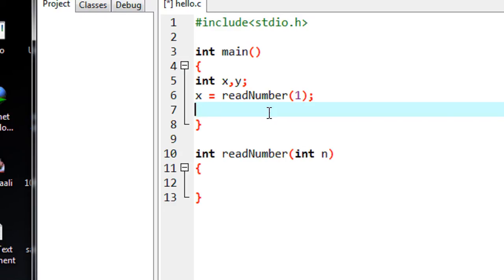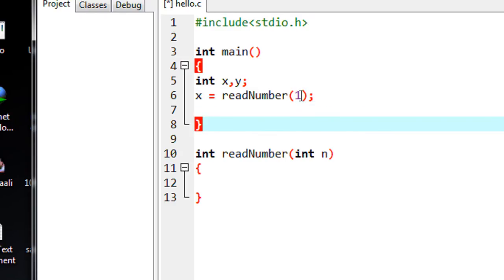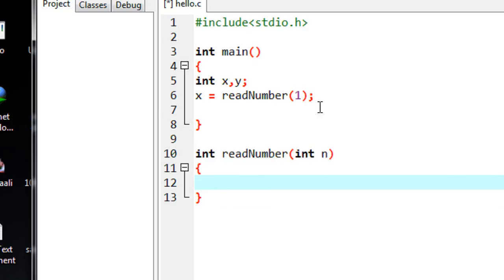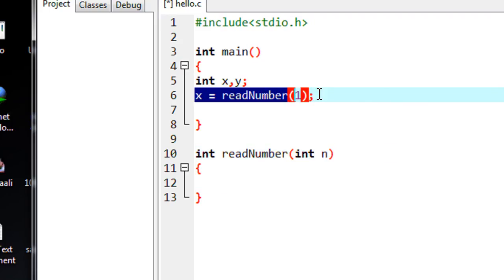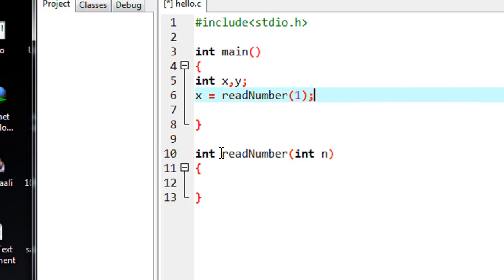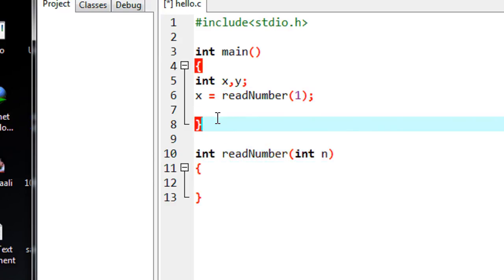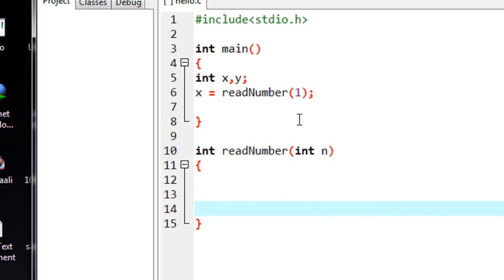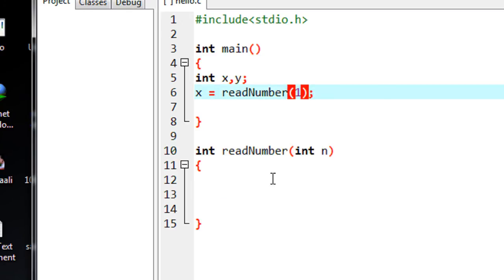Whenever the compiler reaches this statement, it will call that function with argument 1, so this function will invoke and the variable n gets the value 1. Here you can see I use an assignment operator, which means the compiler will expect some value from this function. That's why I put the return type as int, because here x is an integer. I have to return some data or some value from this function back to the function call.